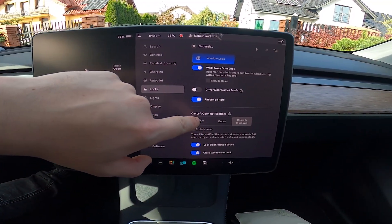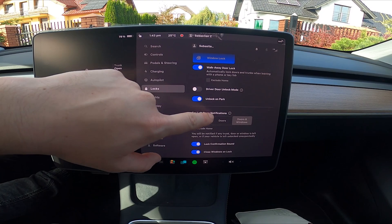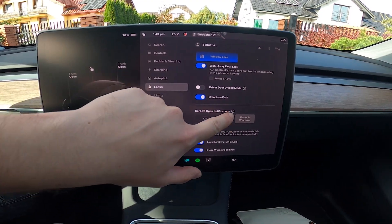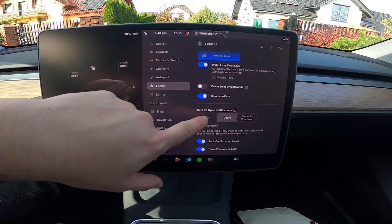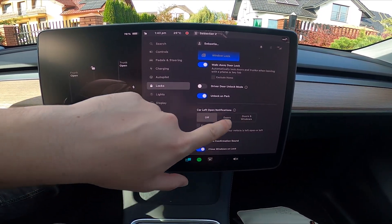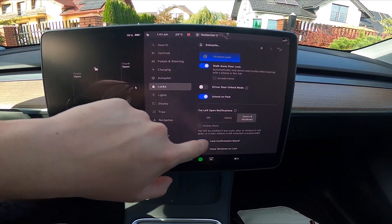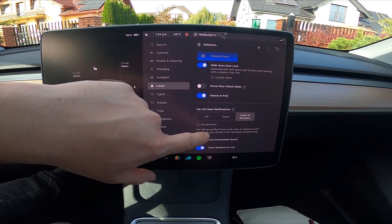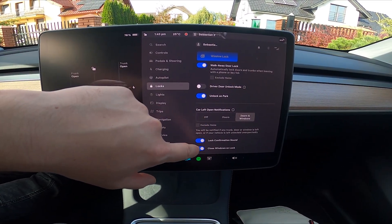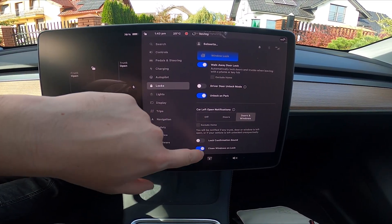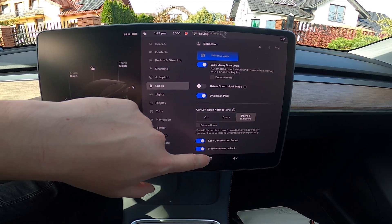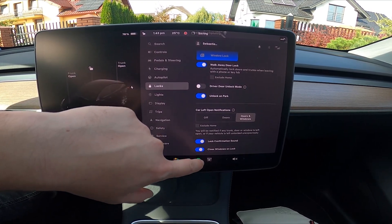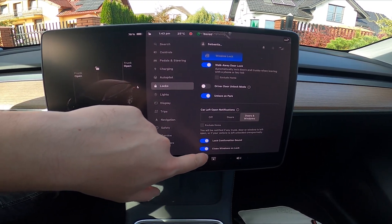Right here we've got car left open notifications. We can select its mode between doors and windows, doors only, and off. Also we can exclude home in this option, and then we can enable lock confirmation sound and close windows unlock function.